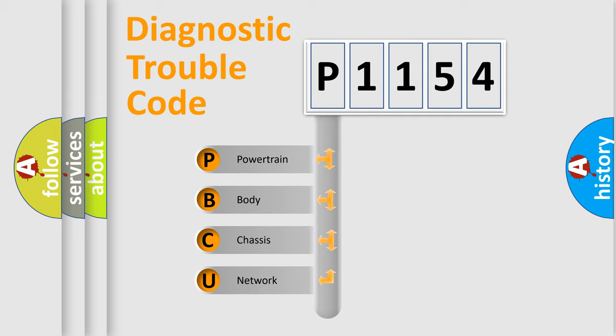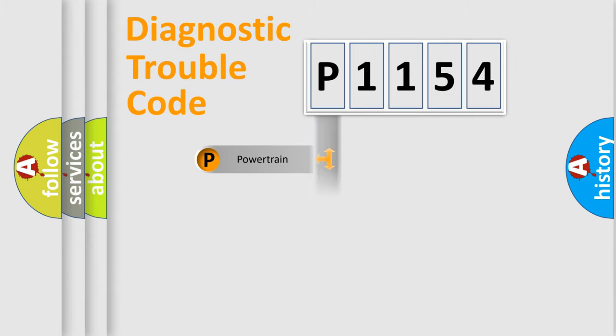We divide the electric system of automobile into four basic units: powertrain, body, chassis, and network.